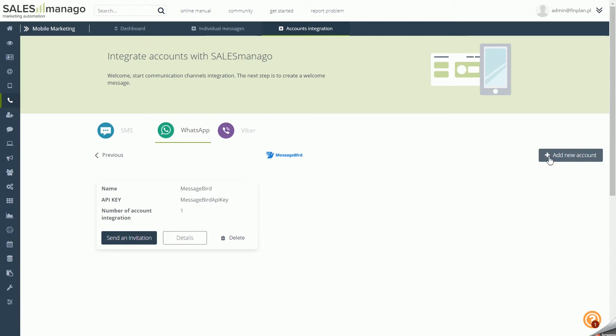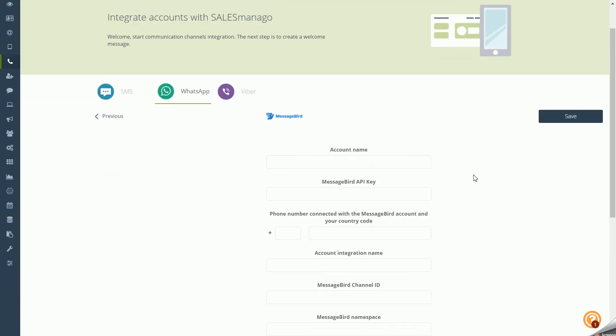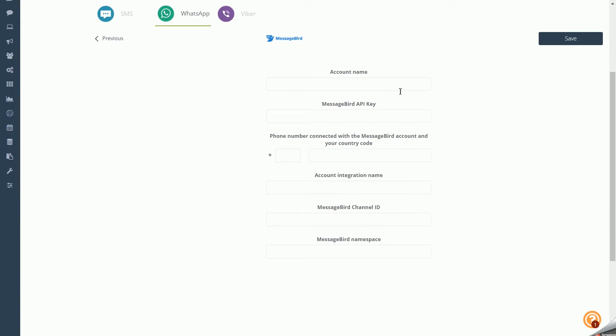To integrate another account, you need the following data. Account Name: the name displayed to identify the given integration. Under one name, it is possible to connect an unlimited number of integrations. MessageBird API Key: a unique identifier used to authenticate the user, issued by the operator's system, which enables integration with SALESmanago and sending messages from our system.